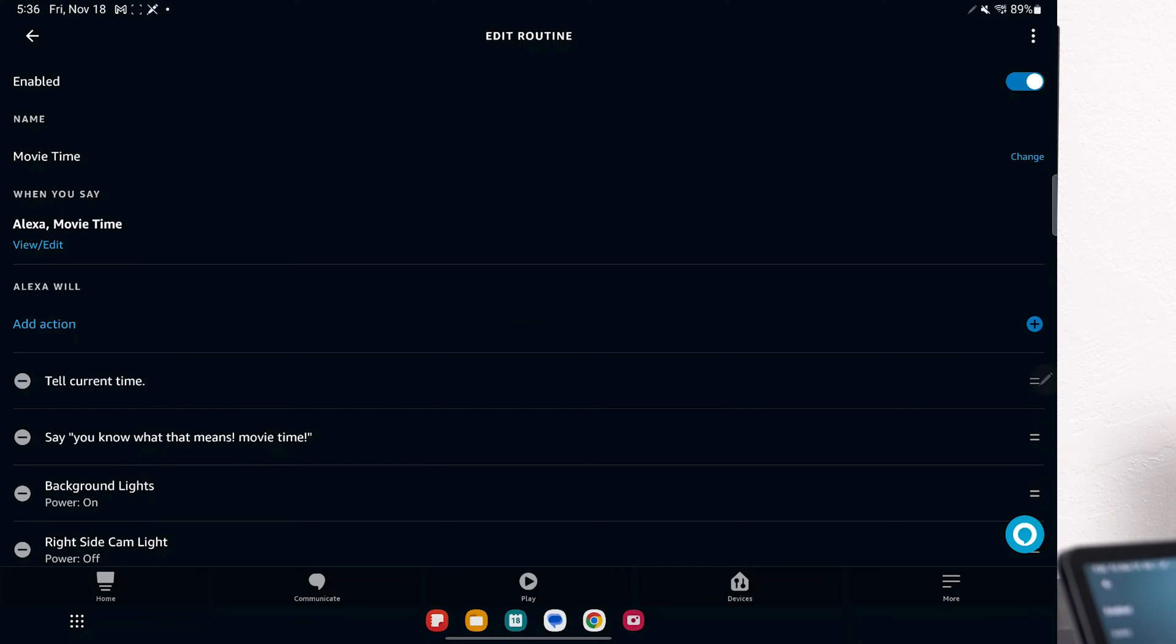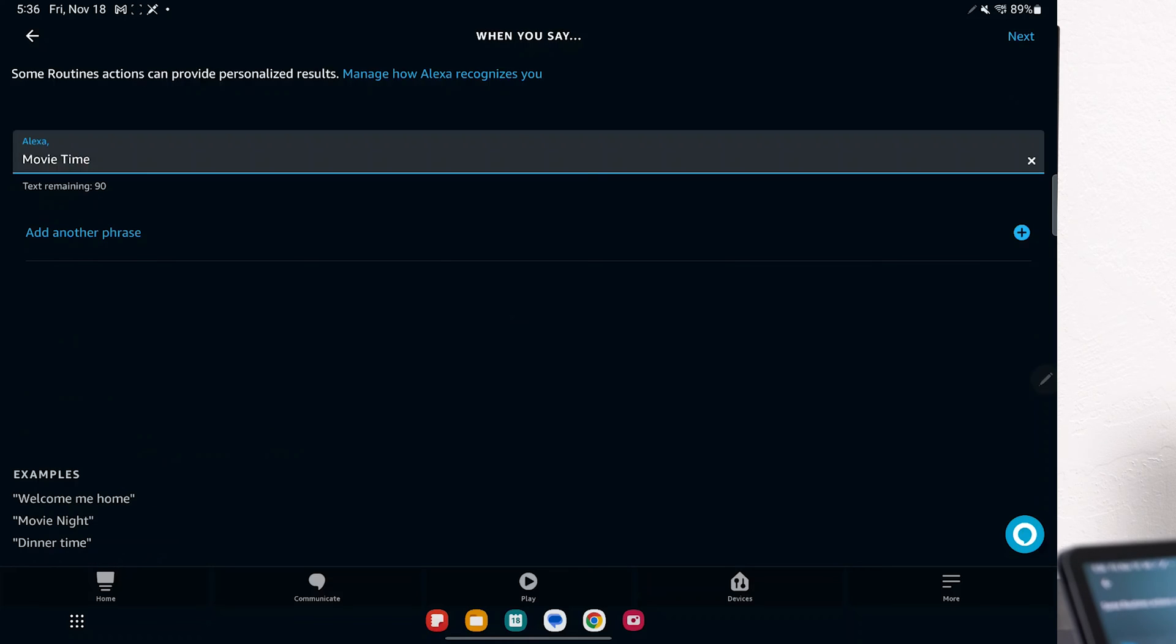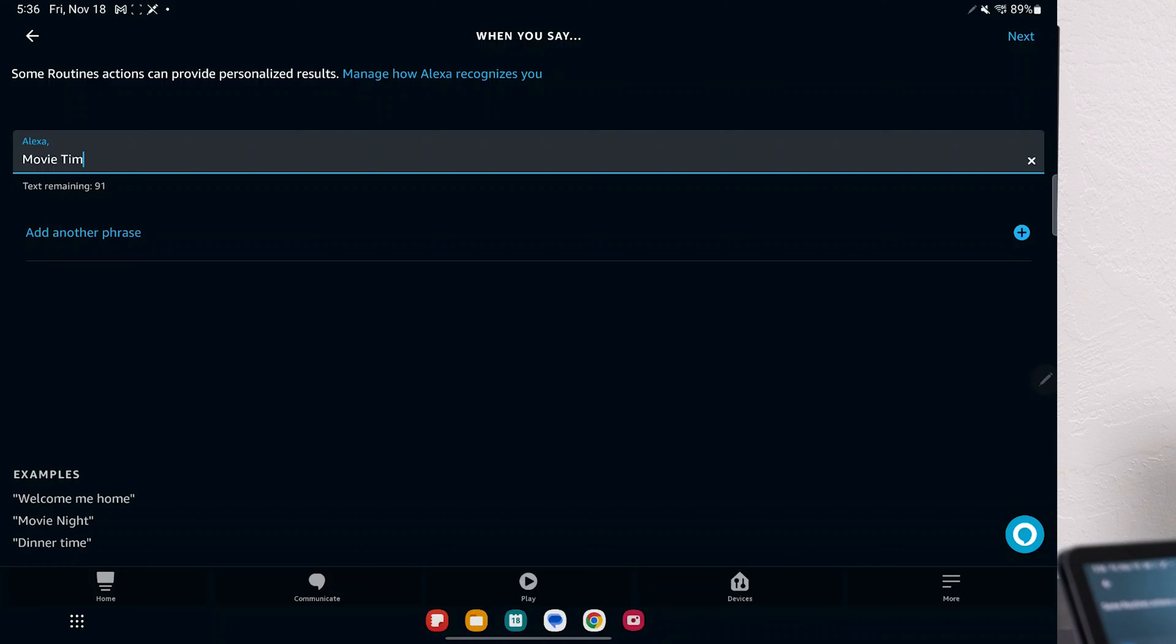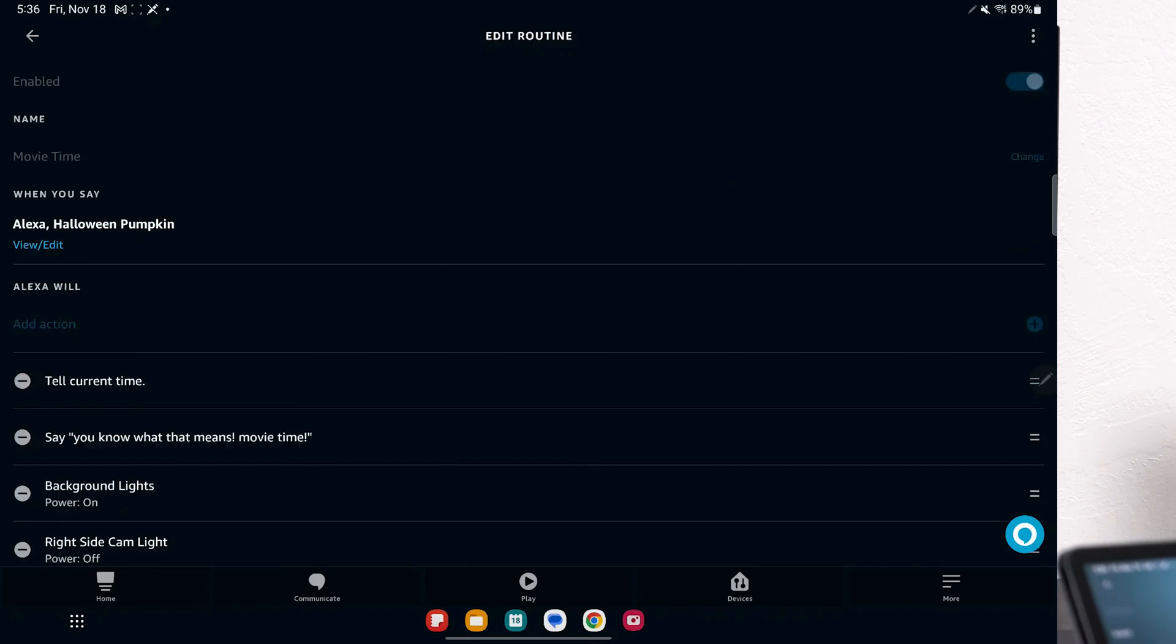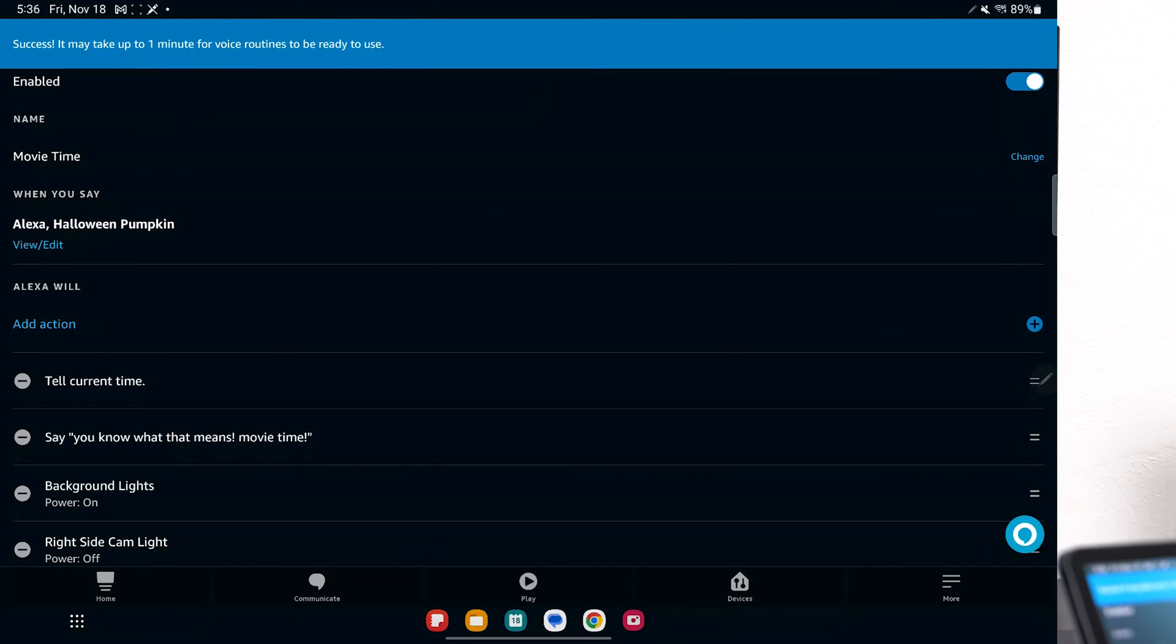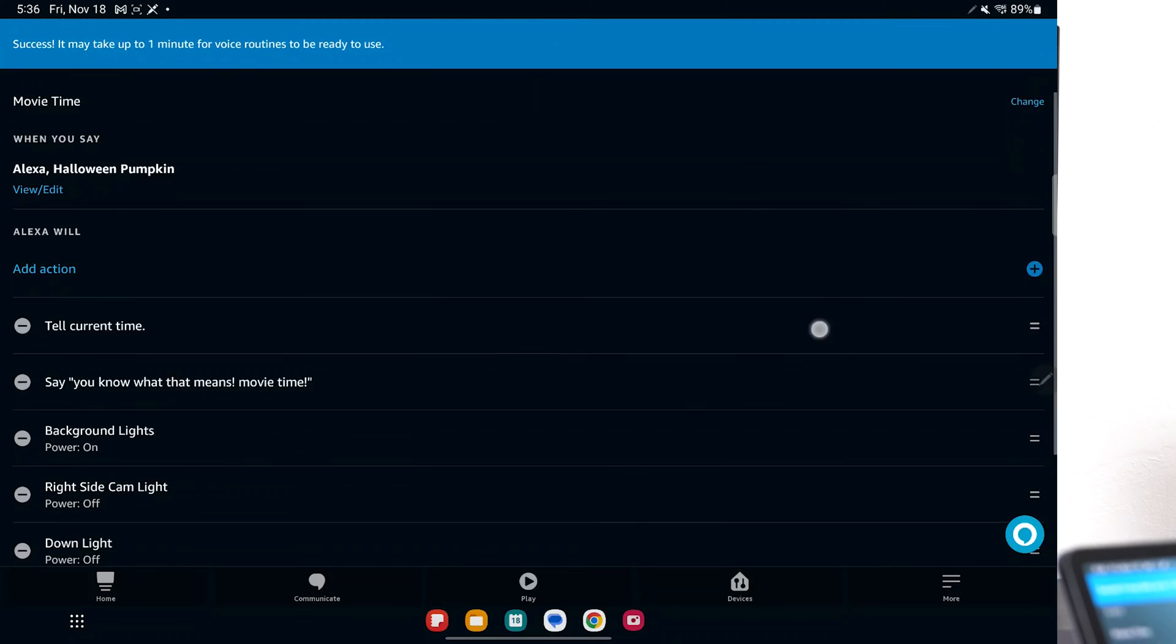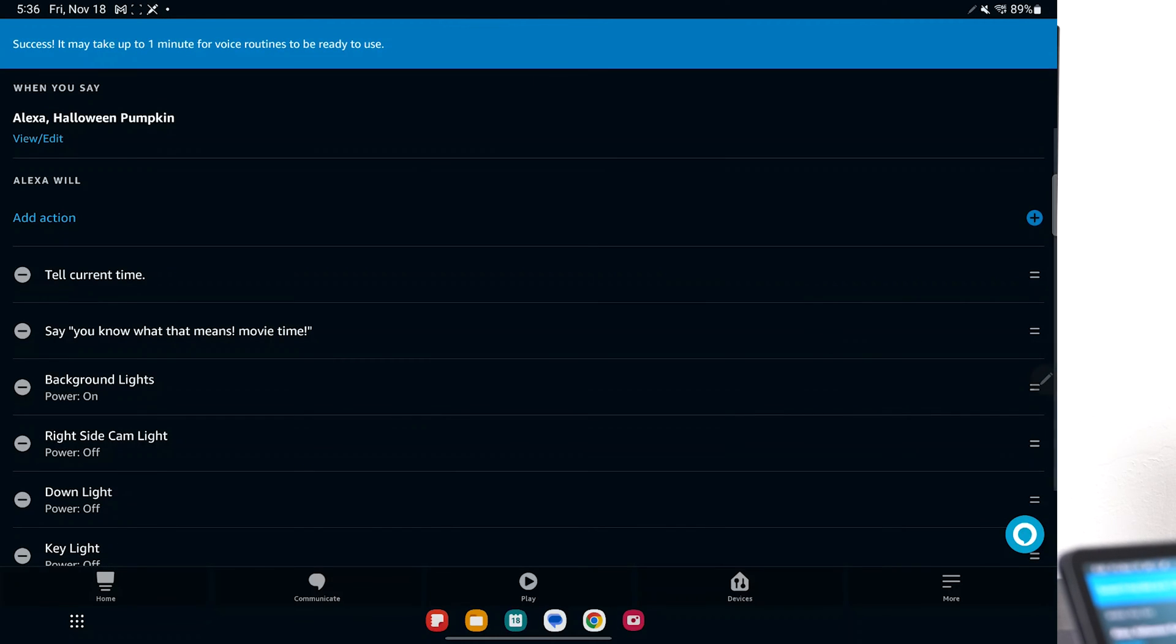So if I click on Movie Time, I said that. So my trigger words were Movie Time. I can make my trigger words say, I don't know, Halloween Pumpkin, and click Next. And now when I say Halloween Pumpkin, that's going to trigger these actions.